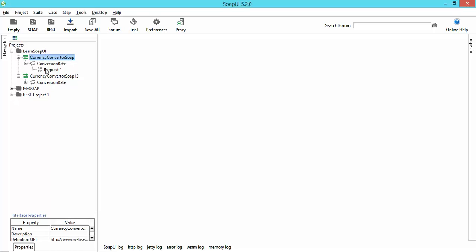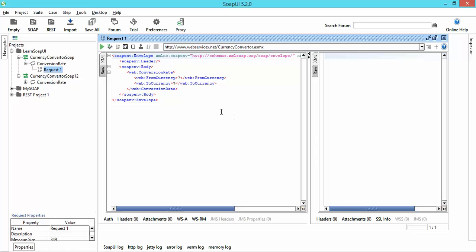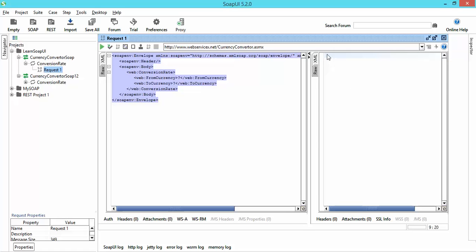Here you can see we are getting one sample request. This request is nothing but a general HTTP request that we are going to send. If you double-click on it, you'll see a pure XML file. Let me give you a brief intro about this XML file. This is the request we are going to send to our server, then the server will return the response in the form of XML. In the left panel you can see the request; in the right-hand panel the response will come.